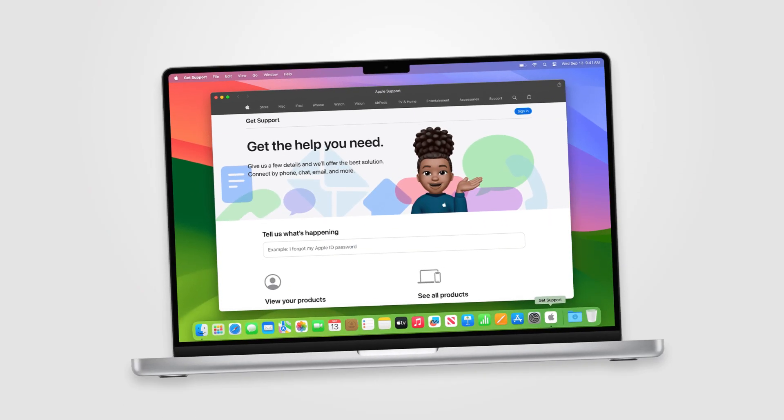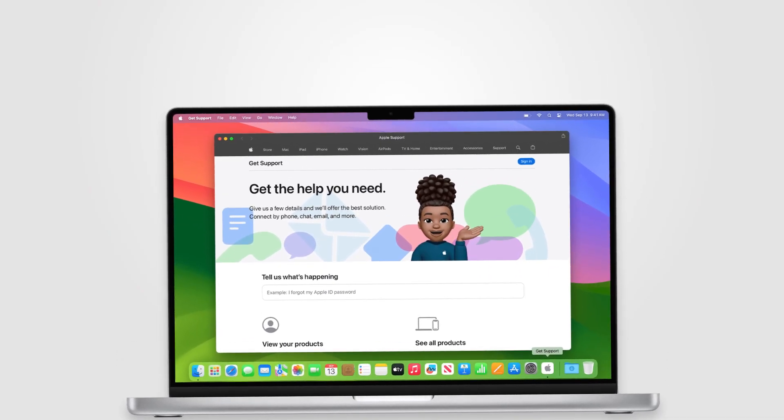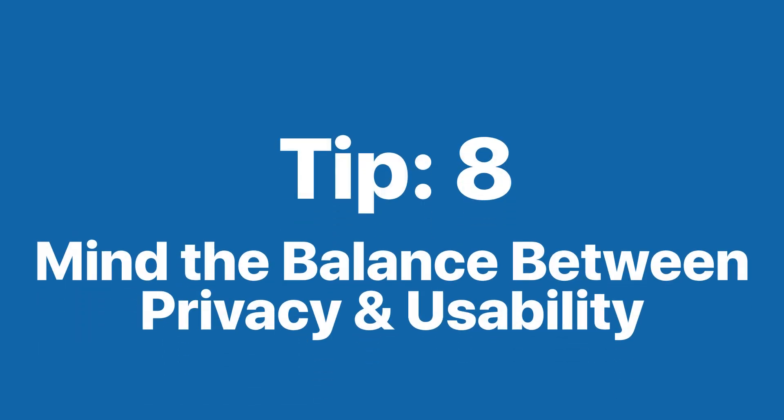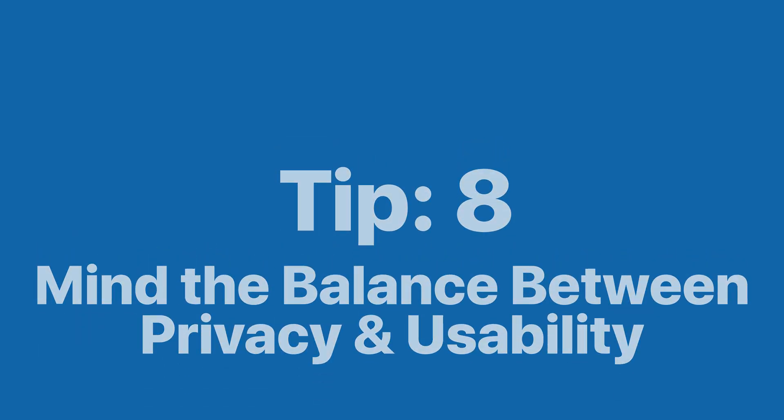Tip number seven: consider using a Mac or Safari. If you're using a Mac, you're already one step ahead — Macs are generally less unique compared to Windows PCs, so they naturally help reduce the uniqueness of your fingerprint. Safari on macOS is also designed with privacy in mind. Just remember, using Safari doesn't automatically make you anonymous; it's still important to follow other privacy practices like disabling third-party cookies and blocking trackers.